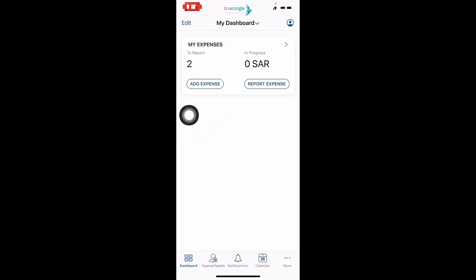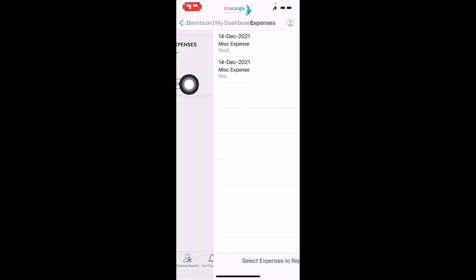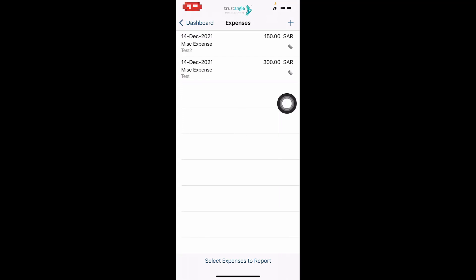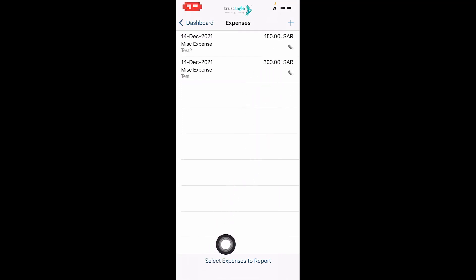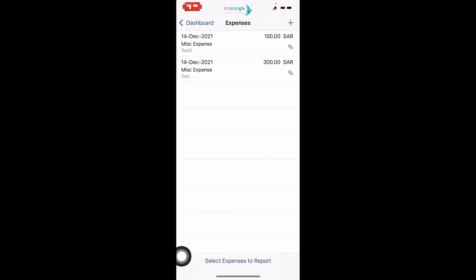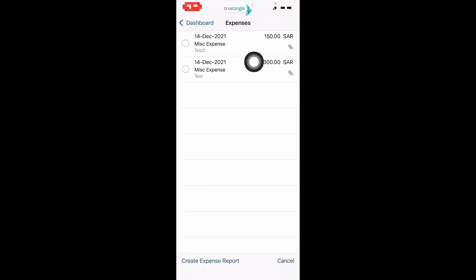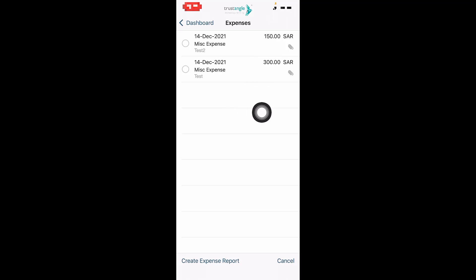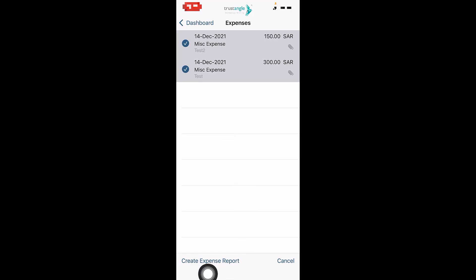To submit your expenses, click on the number under To Report. You can either click on the plus icon to add a new expense, or click on Select Expenses to Report to start submitting your expenses. I will click on Select Expenses to Report, then choose the expenses that you want to submit, either one, all, or some of them. I will choose my expenses, then click on Create Expense Report.